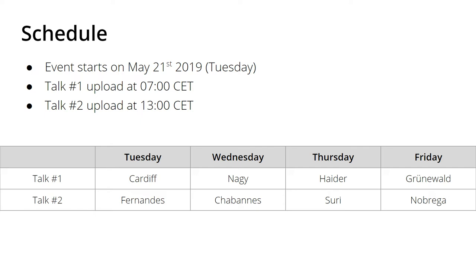So this is the schedule: the event starts on May 21st, 2019, which is a Tuesday. I will do the same as last year — I will publish two presentations every day, one at seven in the morning Central European Time and one at 1 PM in the afternoon. This continues on Wednesday, Thursday, and Friday at the same times.